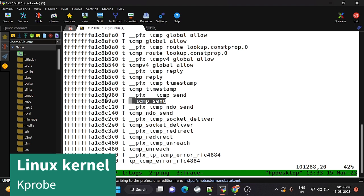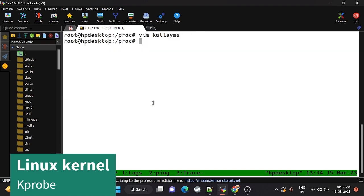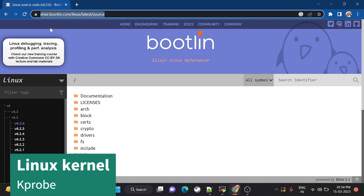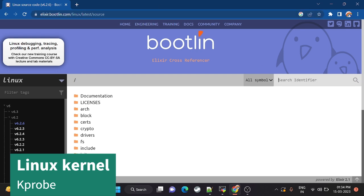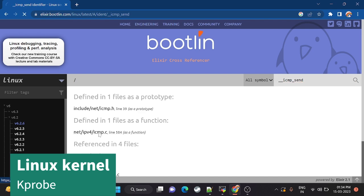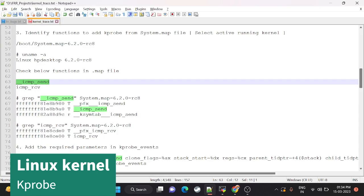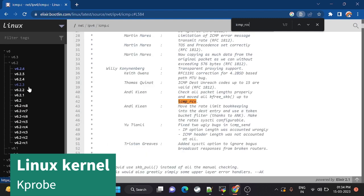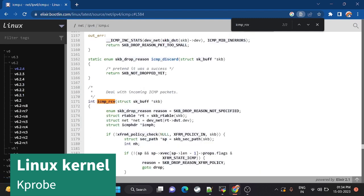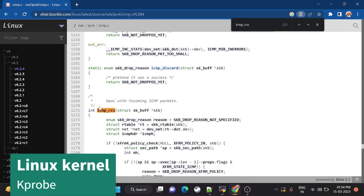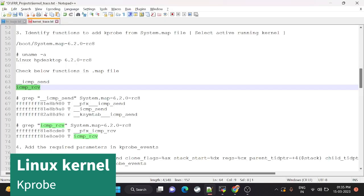Before probing, confirm the function is not static or inline. To do this, you need the kernel source code. If you don't have it locally, use the online source code browser — I've added this link in the blog. Search for icmp_send and confirm it is not static or inline, which means we can probe it. Similarly, icmp_receive is also not static or inline and can be probed. It does not have a return value, but you can also grab that from the system.